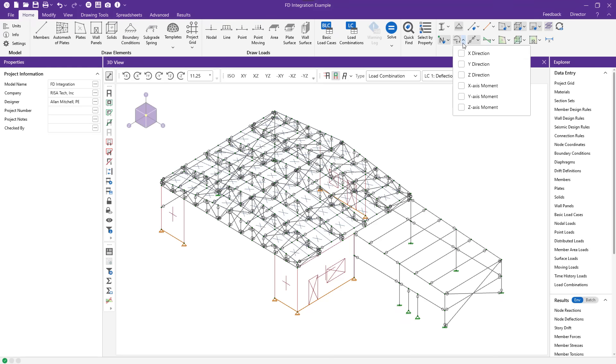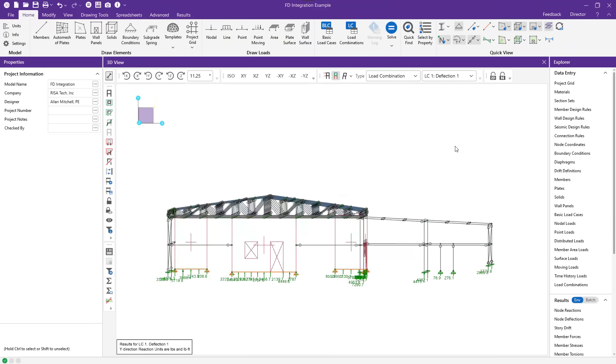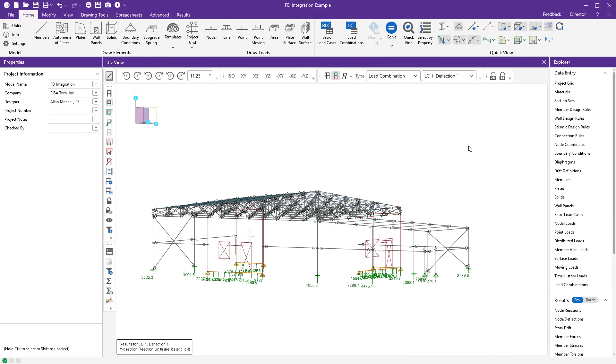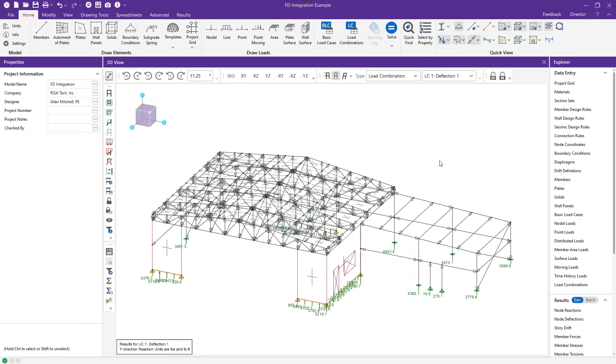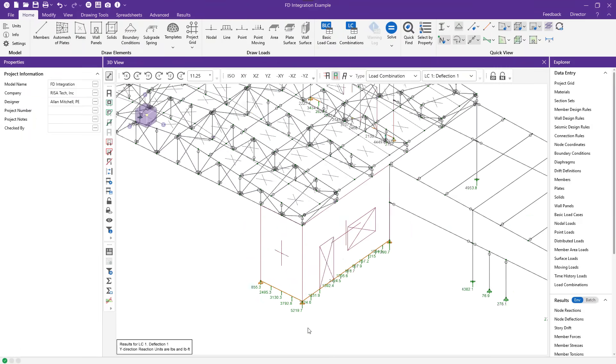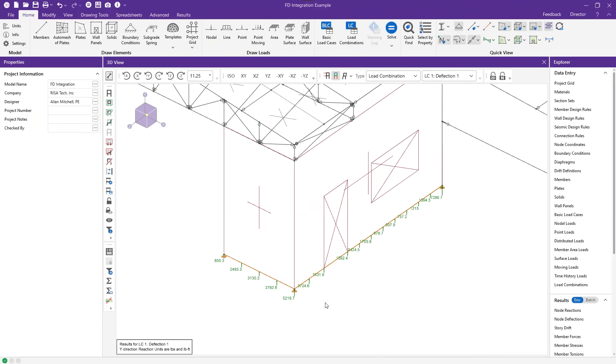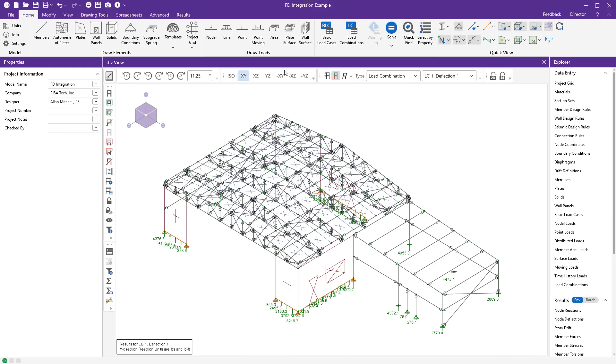When I solve this model, of course, I get a very large number of reactions for every load combination at the base of my structure. You can see the way that the wall reactions are discretized at the base of each wall. Turn those back off.